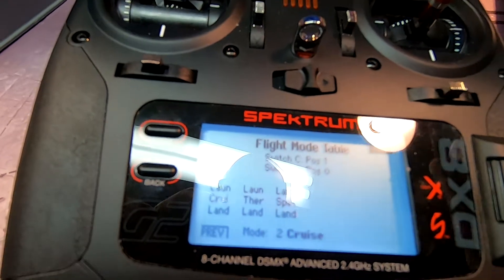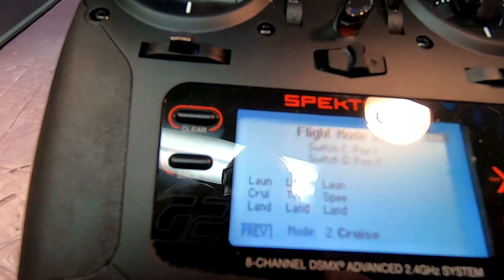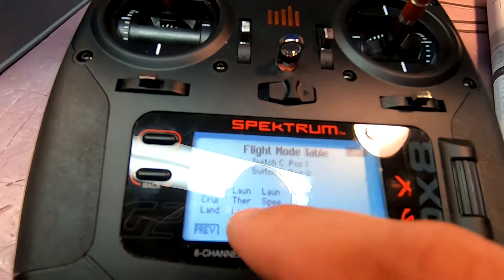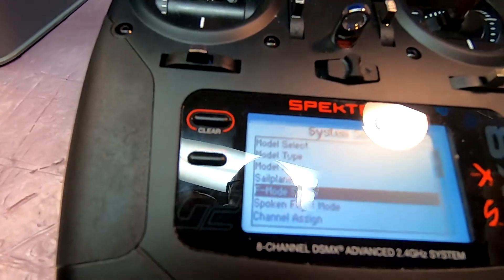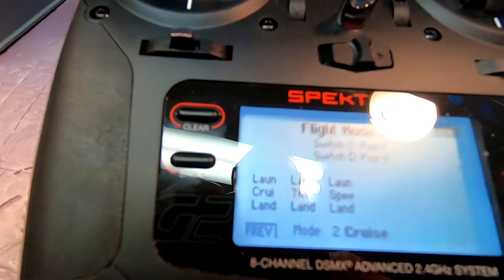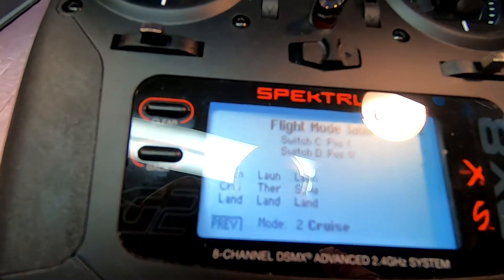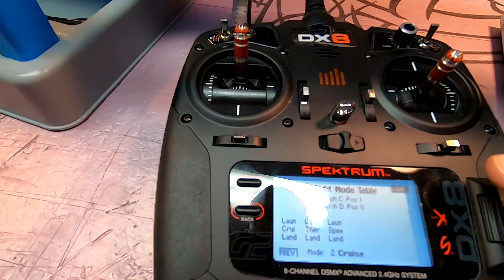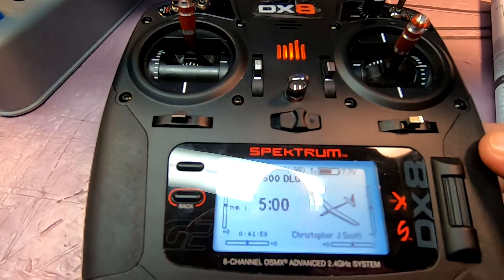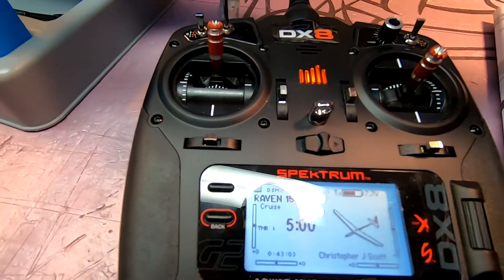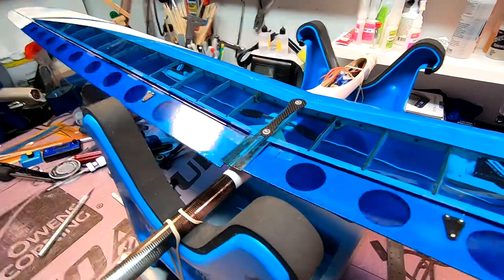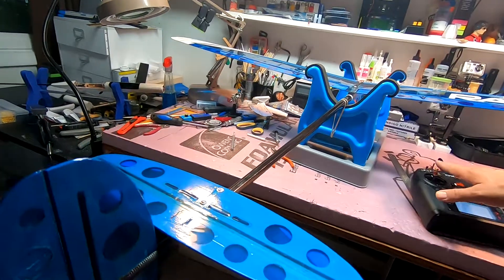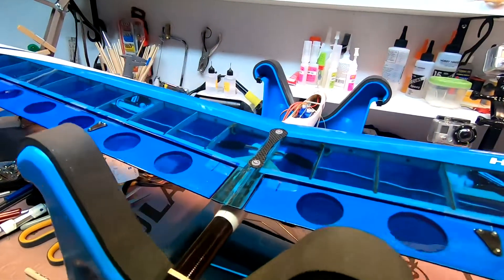When you're in cruise mode, you're generally switching back and forth to thermal or speed, and that all goes on one switch — it's two or three clicks up and down on the right hand switch D. On the left hand switch, I can at any time, regardless of which of those three I'm in, switch to launch or to landing mode. Generally you're going to be in launch mode only when you're starting out, then you go into cruise mode, and at the very end you go into landing mode.